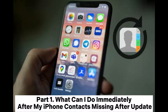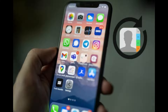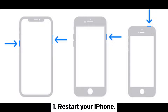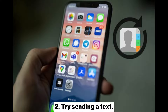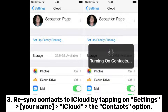Part one: what can I do immediately after my iPhone contacts go missing after an update? Based on the experiences of many users who have encountered this issue, when faced with this problem you can try these quick tips: one, restart your iPhone; two, try sending a text; three, sync contacts to iCloud by tapping Settings.